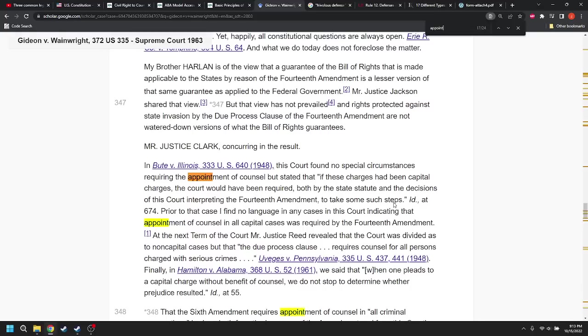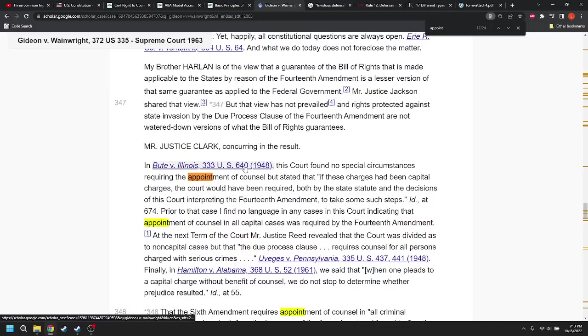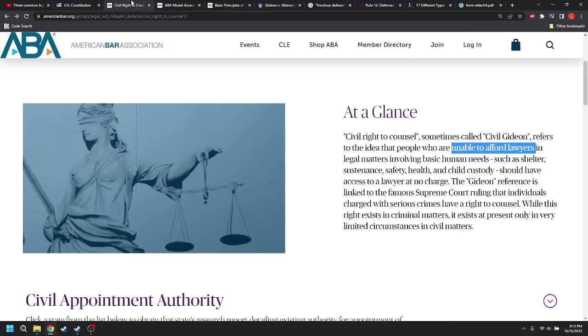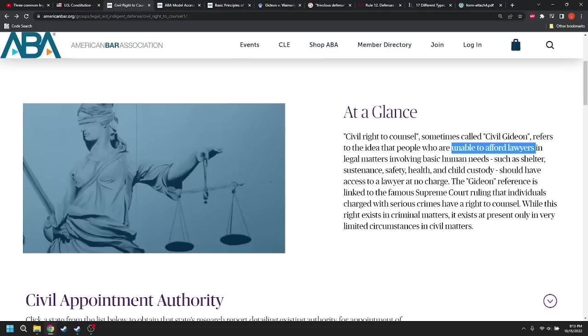What does that mean? It means you have the right to have counsel appointed for you. They talk about the appointment of counsel. The appointment of counsel, that's what they're talking about. If you're indigent, you have the right to appointment of counsel. So that's why this is talking about civil Gideon, Gideon versus Wainwright, for people who are unable to afford lawyers should have access to a lawyer at no charge, to have a lawyer appointed for them at no charge.